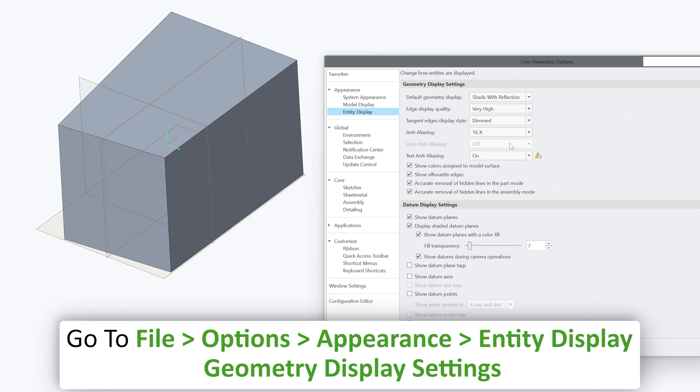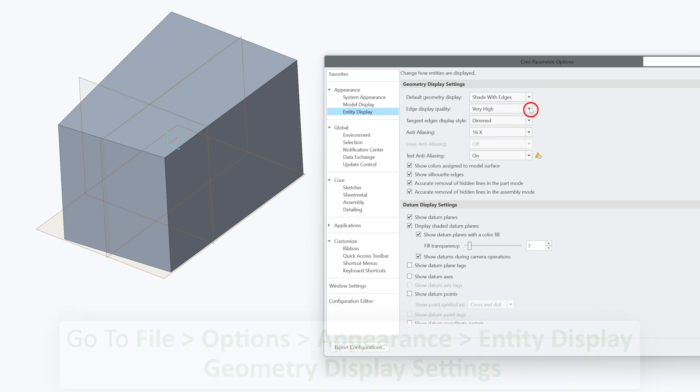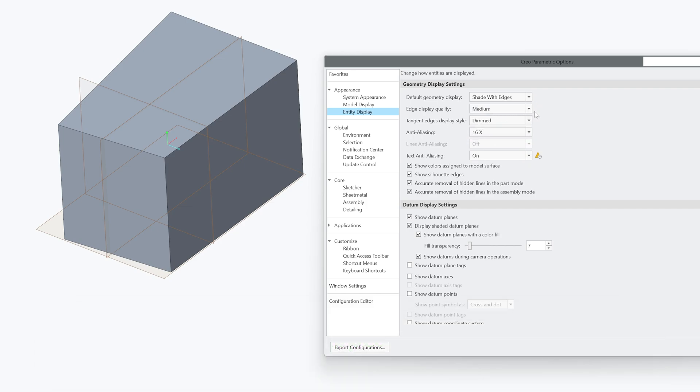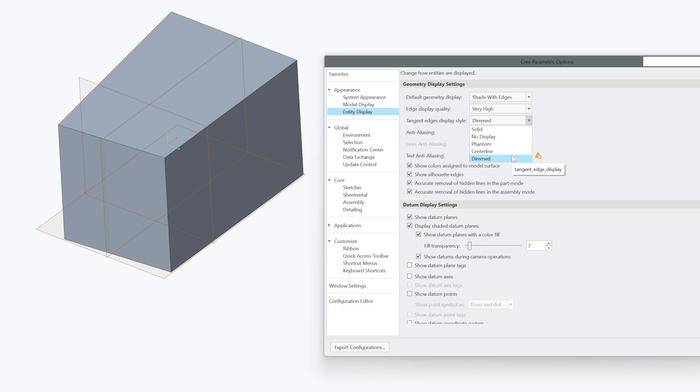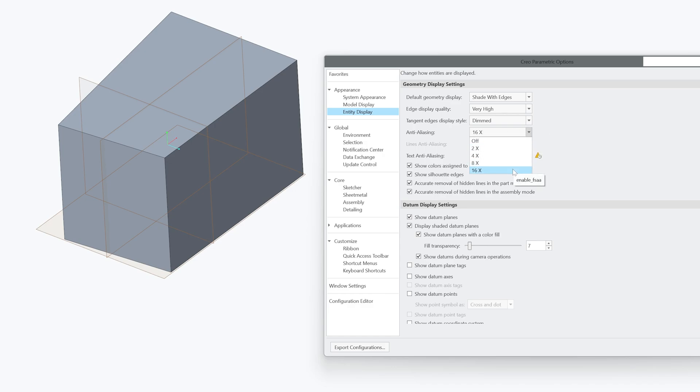I would say it totally depends on the way you want it to be. Then we need to change this value which probably would be medium by default, you can make it very high. Then tangent display I would go with dimmed, I think dimmed is one of the best ones. Then anti-aliasing, you can again max this value.